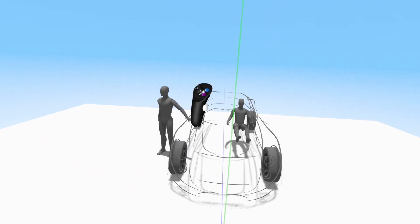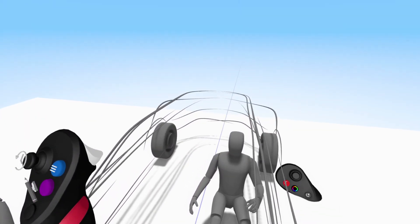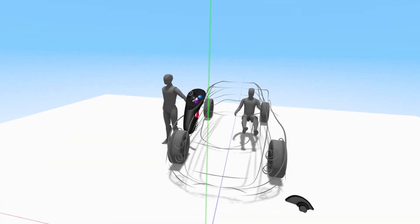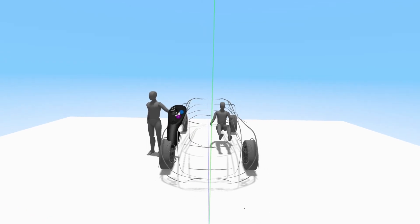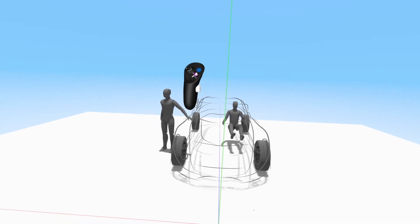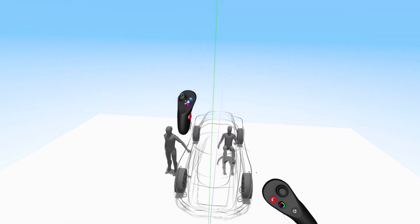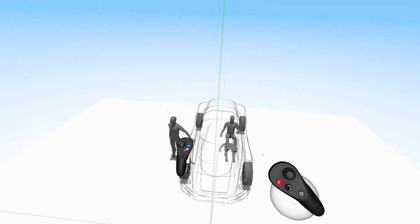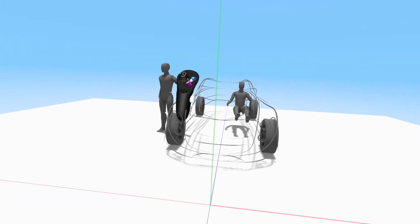Pulling your controller towards you will move you forward. Pushing your controller away from you will move you backwards. Pulling your controller down will move you up and pushing your arm up will move you back down.